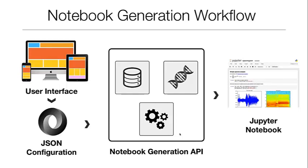And by then sending this JSON configuration to a notebook generation API, the user can obtain this custom tailored Jupyter notebook containing an analysis of a biomedical dataset of your choice.